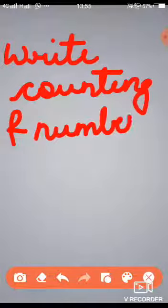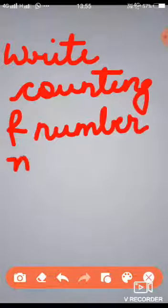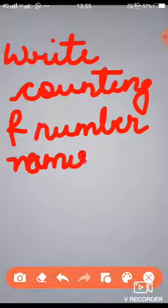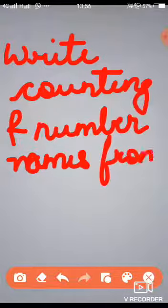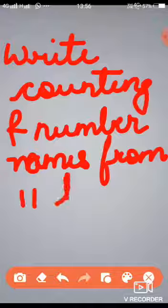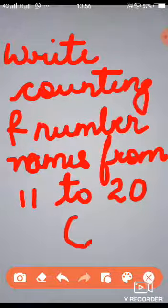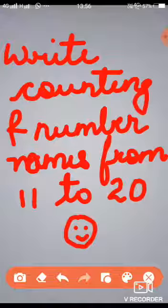Okay children, so today's homework is: right counting and number names from eleven to twenty in your copy. Okay children, and keep smiling. Bye-bye. Thank you.